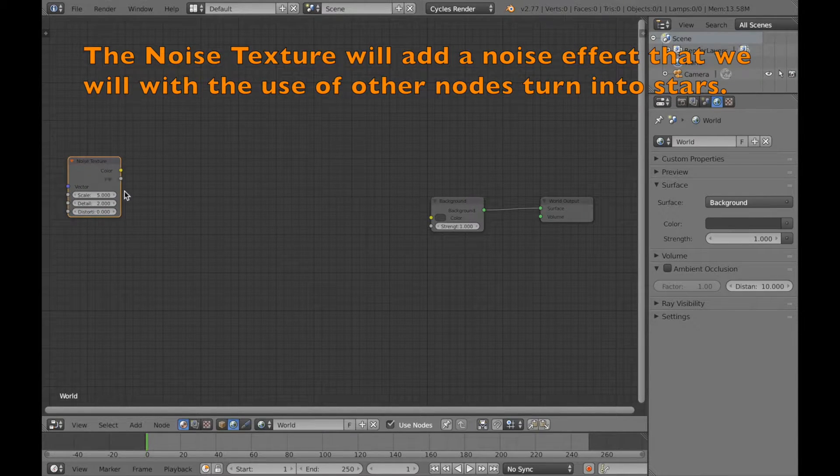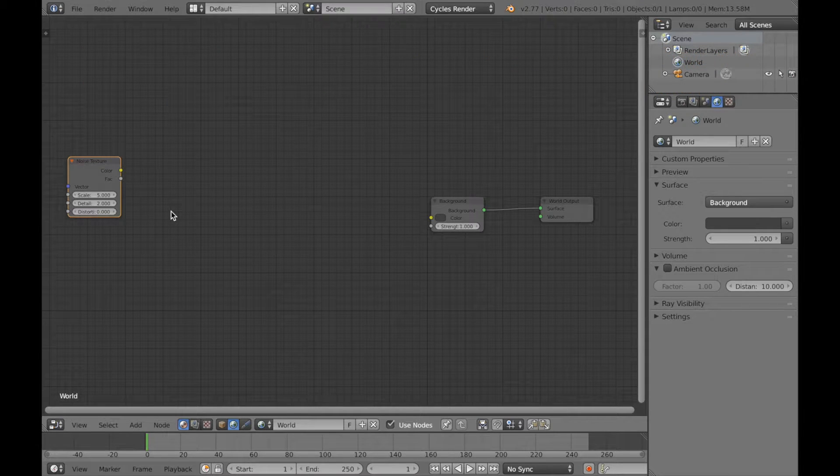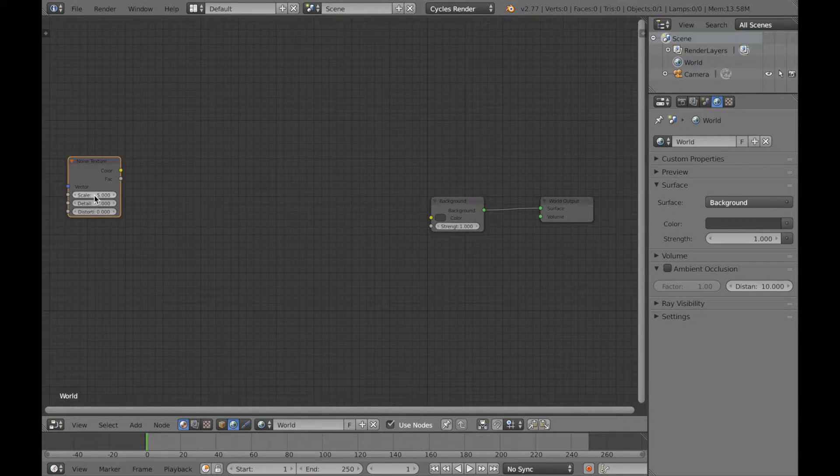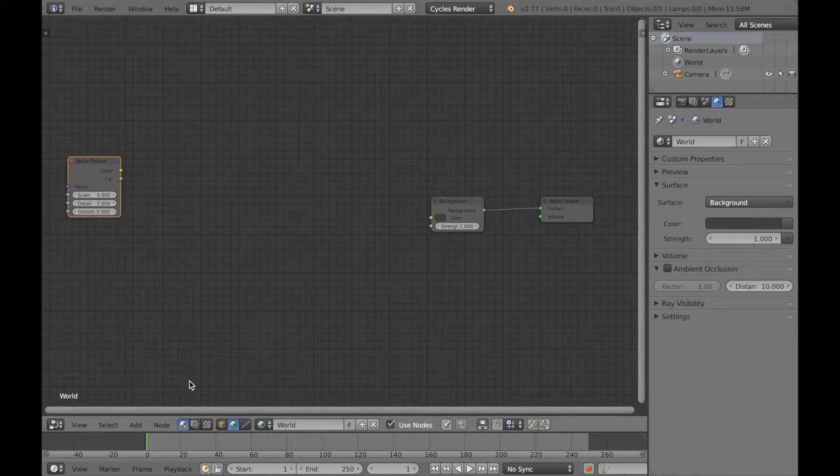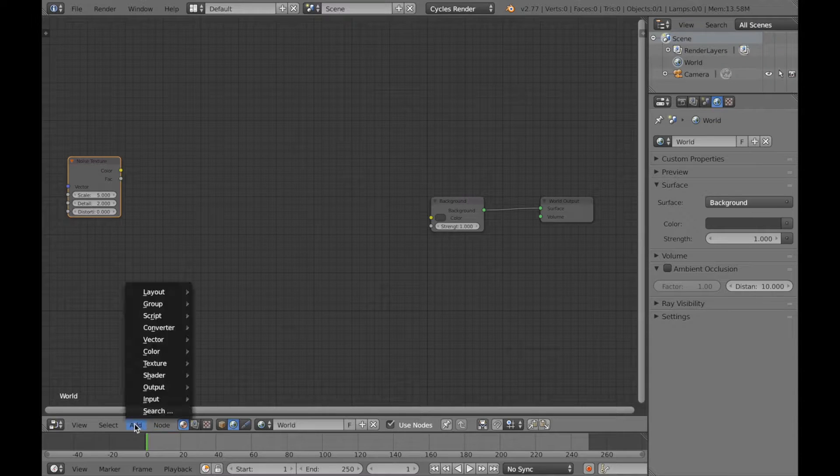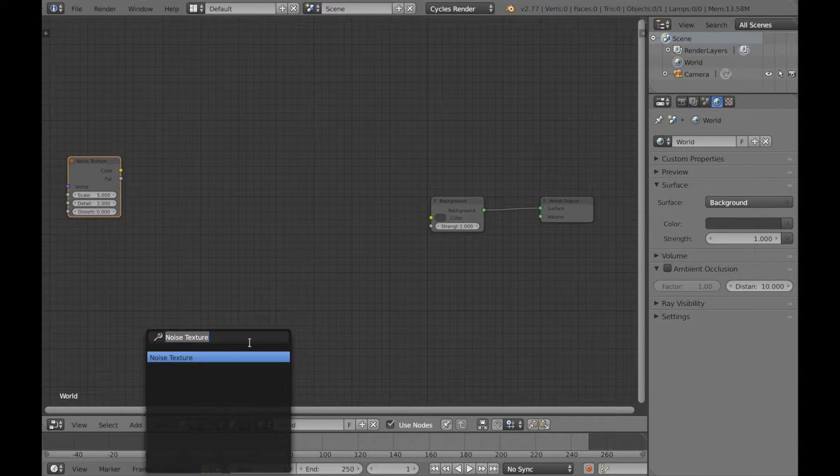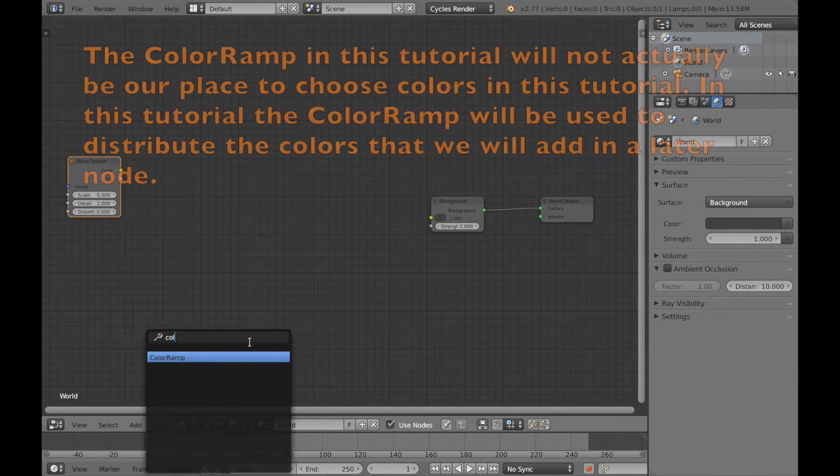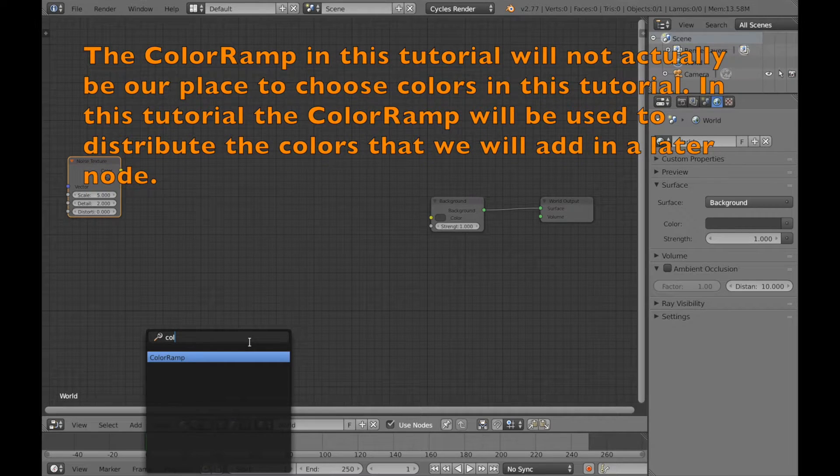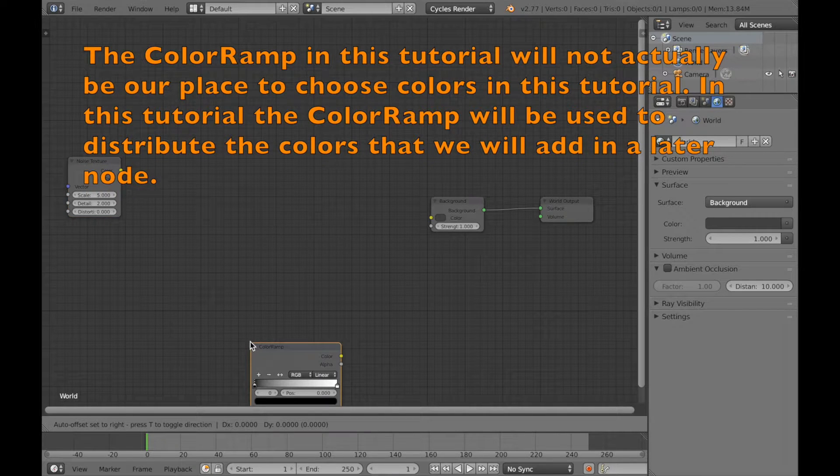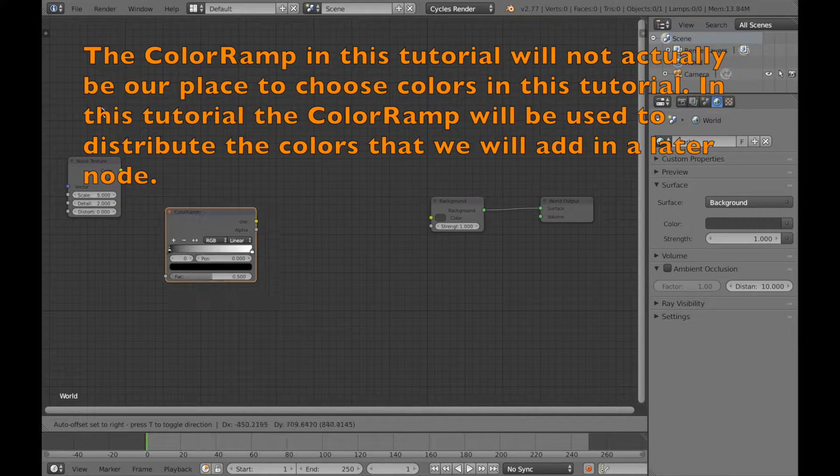The next node we're going to add is a color ramp. The thing the color ramp does is to choose the size of the stars. You're going to see how it works later. So just write in color ramp in the search bar and then add it in.